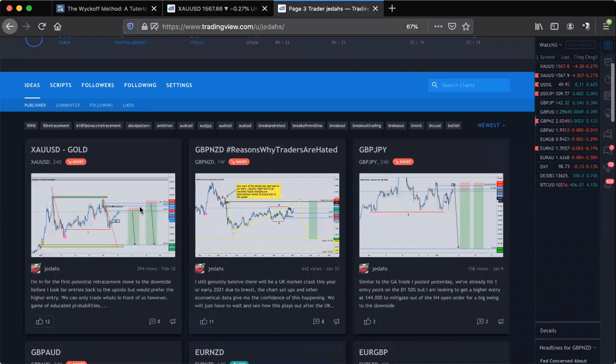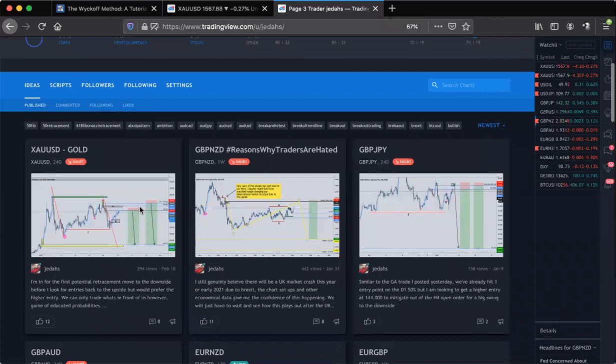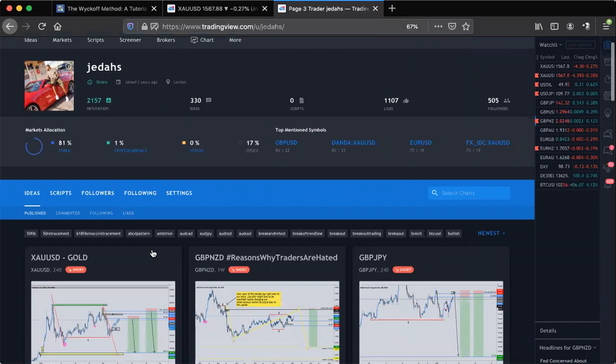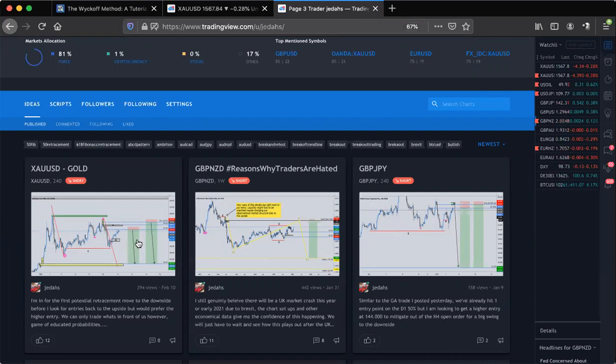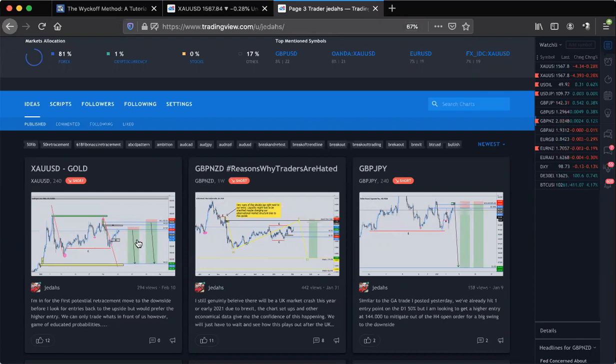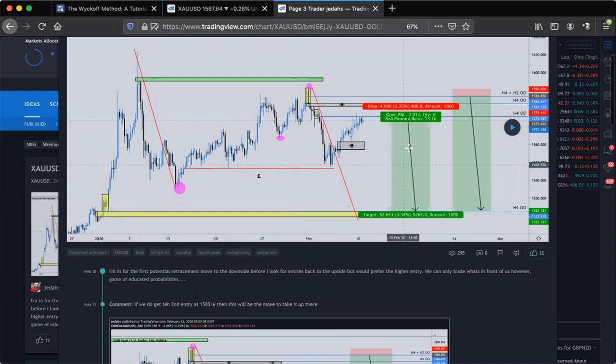If you want to follow my TradingView, you can search Jettas — just click down here, then click people and search Jettas and you'll find me. I always update my trade ideas. So this is gold that I uploaded yesterday. We had two entries. I'm saying I'm in a first potential retracement move to the downside before looking for maybe another move to the upside.